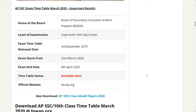So first of all, the name of the board is BSD. The level of examination is the state level 10th class examination. The exam timetable release date was December 2019. The exam starts in March 2020 and ends in April 2020.